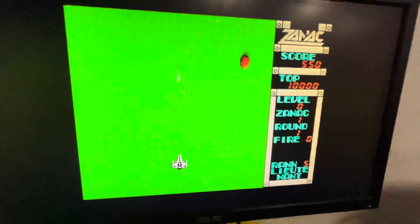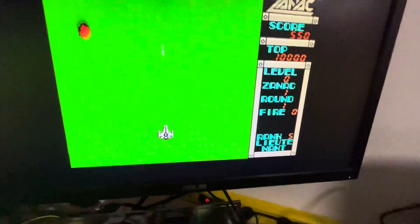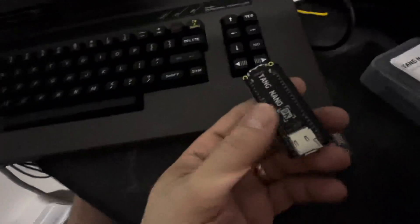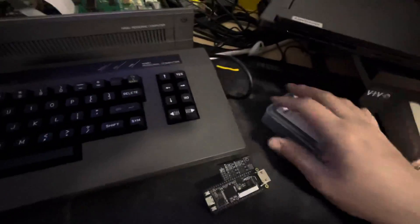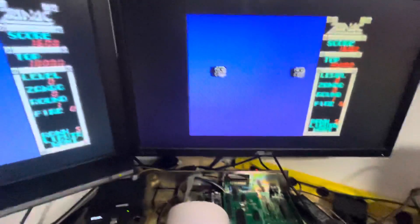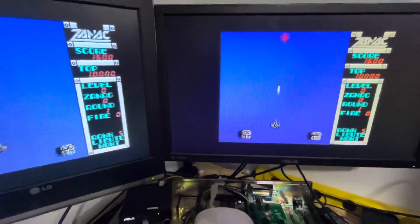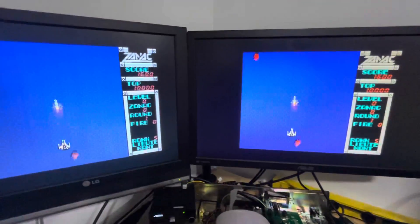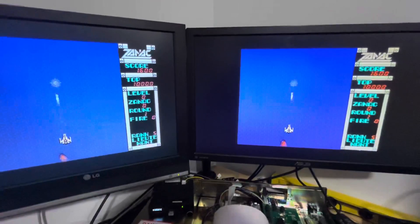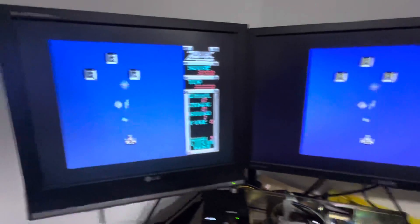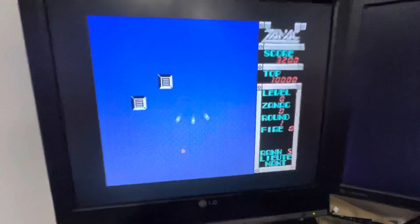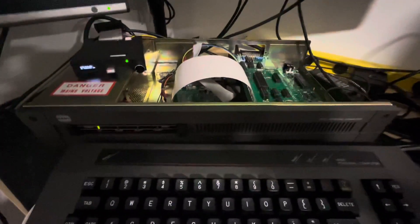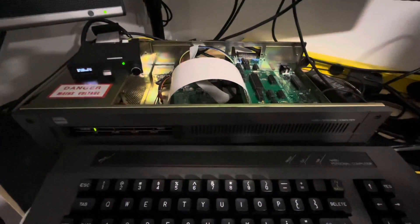That's it. I'll be publishing the code and the gerbers, everything, so you can build it. Now we have an open source initiative, an open source option for a TMS 9918 replacement. Thank you for watching, bye bye.